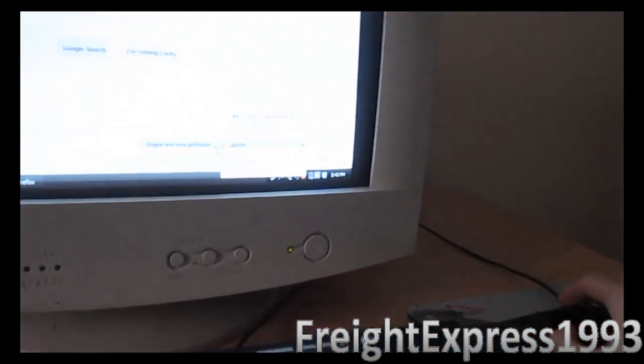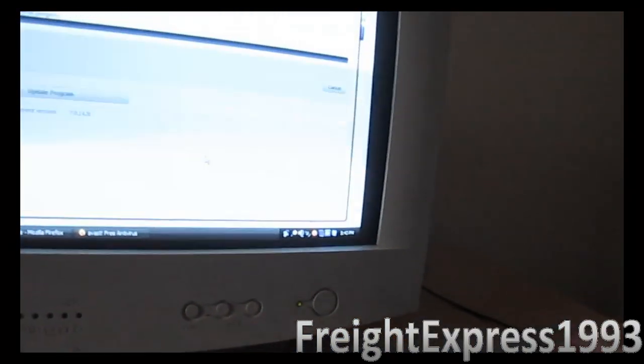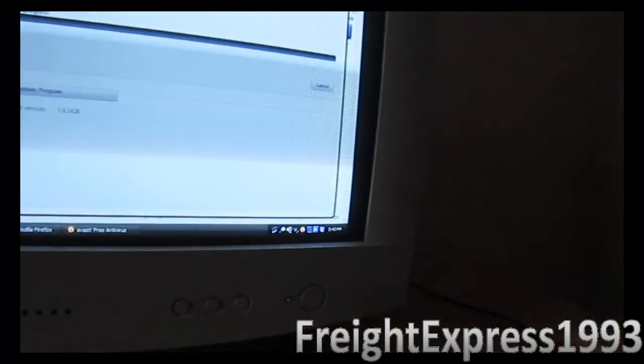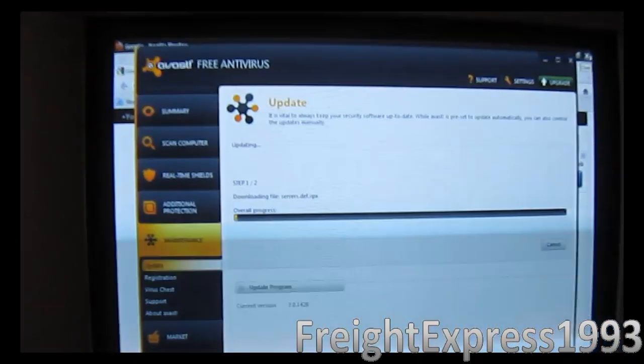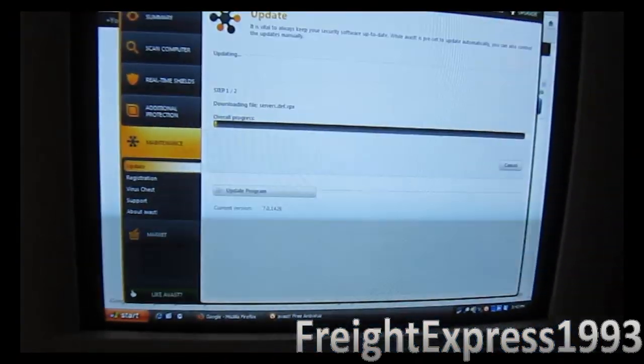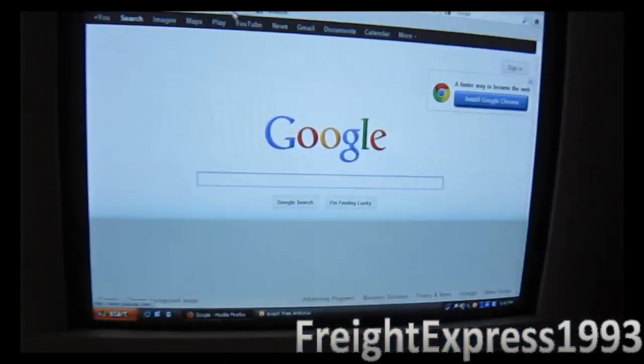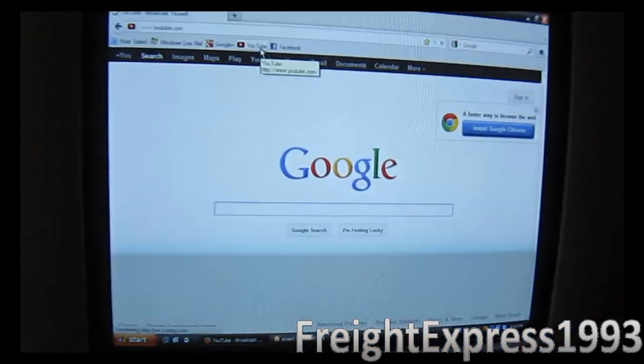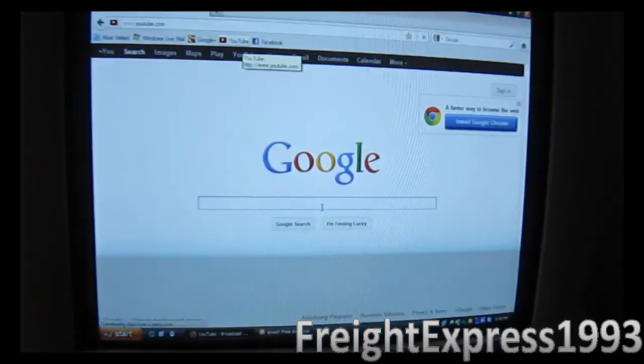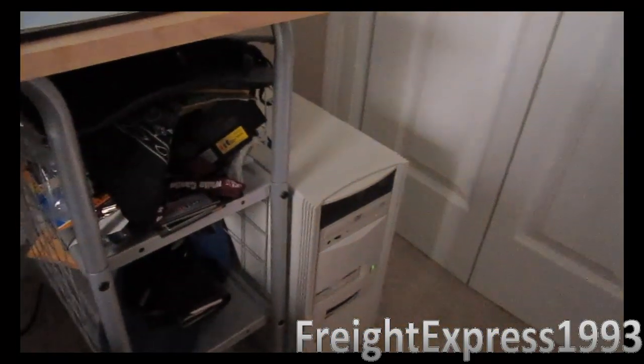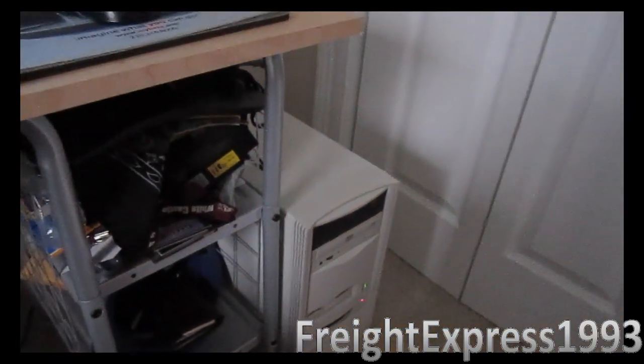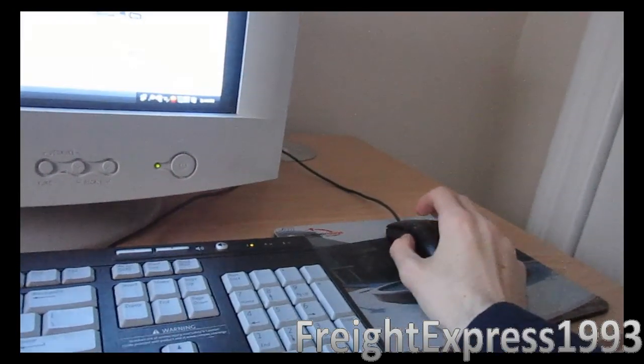Let's see if I can go ahead and update the virus databases on this thing. It's working with no problem. Let's see if we can go to YouTube and see if it loads up. I'm doing a little video with the custom built computer.